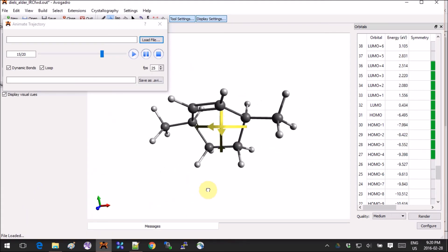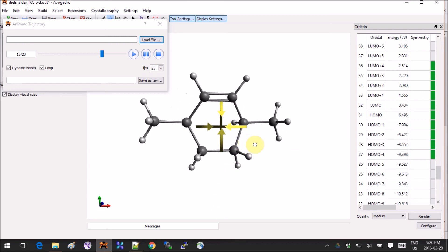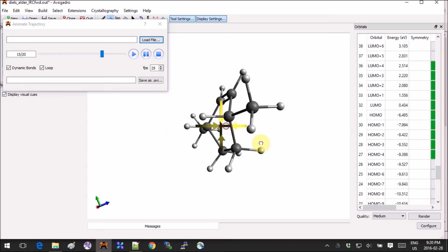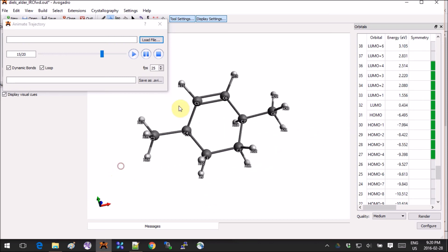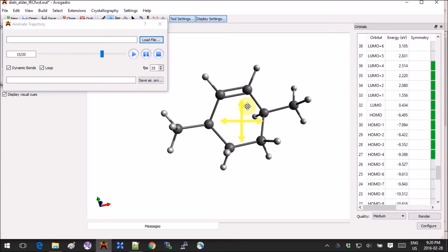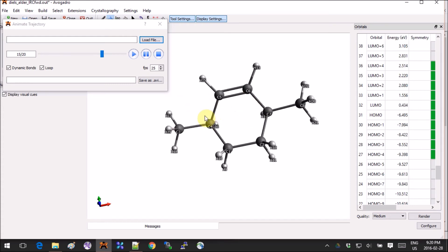Now if you want to get the energy of activation, for example the delta G, you can get the energies out of the output file and make the difference.